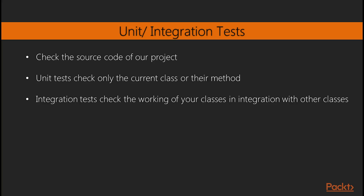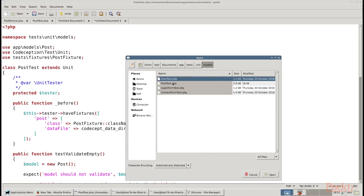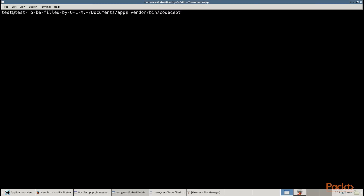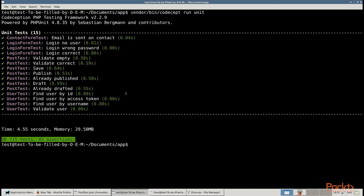Regenerate test classes for applying these changes by running this command. Next, we will write unit and integration tests. Unit and integration tests check the source code of our project. Unit tests check only the current class or their method in isolation from other classes and resources such as databases and files. Integration tests check the working of your classes in integration with other classes and resources. Active record models in Yii2 always use databases for loading table schema, so we must create a real test database and our tests will be integrational. Write tests for checking model validation, saving and changing its status. Run the tests using this command. Now see the results. If you deliberately or casually break any model's method, you will see a broken test.